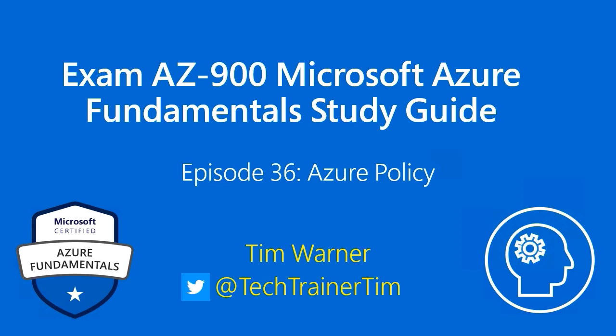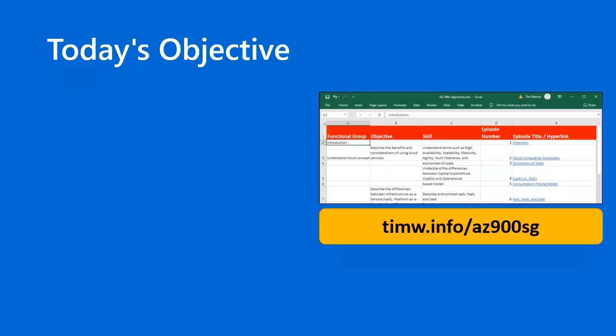Hello and welcome to Exam AZ-900, Microsoft Azure Fundamental Study Guide. This is episode 36, Azure Policy. My name is Tim Warner.